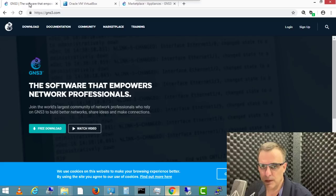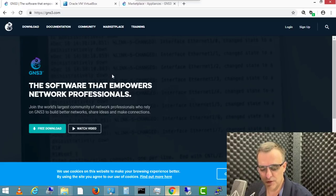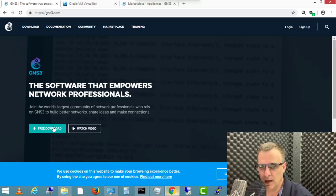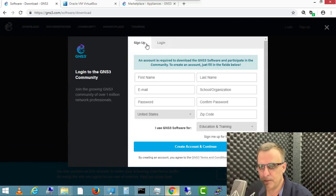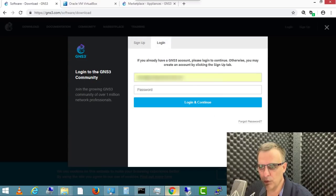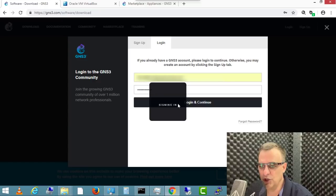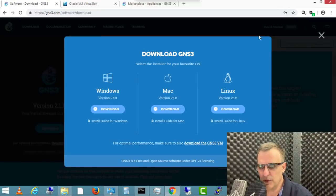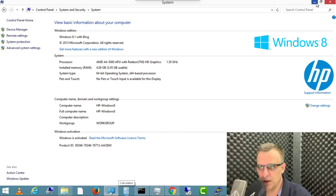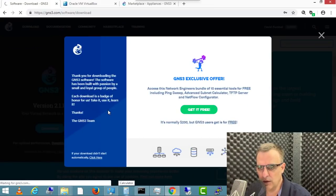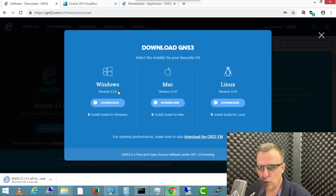So let's start the installation. The first thing you need to do is go to gns3.com and click free download. If you haven't got an account, create one. If you have got an account, log in. GNS3 is free open source software, but you need to be registered to download it. Because I'm using a Windows computer, I'm gonna select the Windows download. At the time of this recording, the version is 2.111. I simply need to wait for that software to download.